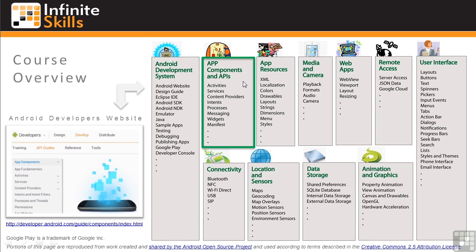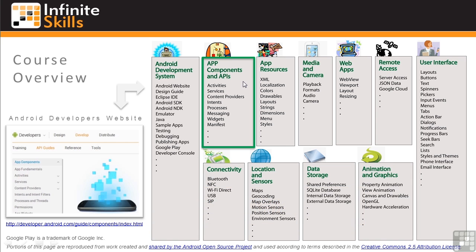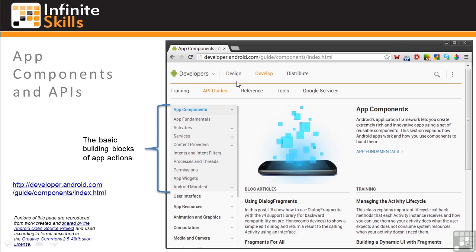In this lesson I'll go through an overview of the App Components and APIs chapter. In this chapter you'll learn how apps move through the phases of their life cycles and how to manage the basic flow of your app. The Android developers website has some great sections on components and APIs, and we'll be referencing them — you should use them to supplement the information we explore in this chapter.